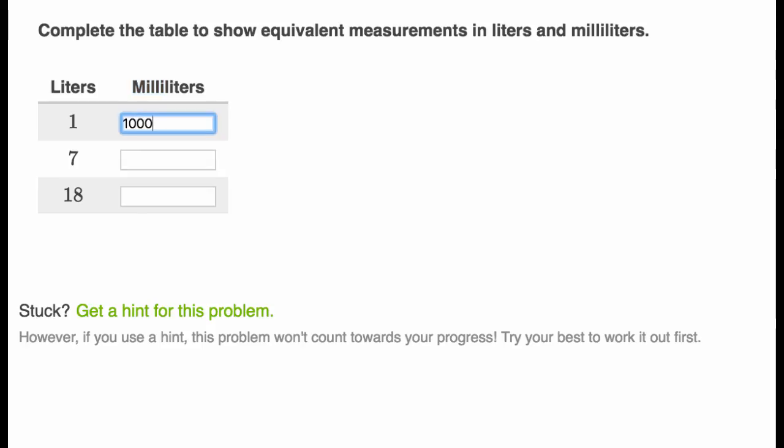So given that, how many milliliters would seven liters be? Pause the video and think about that. Well, if one liter is 1,000 milliliters, then seven liters would be 7,000 milliliters.